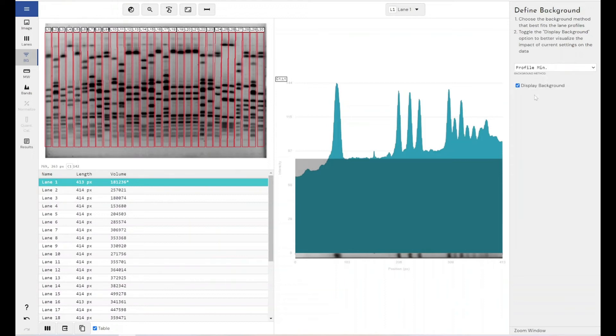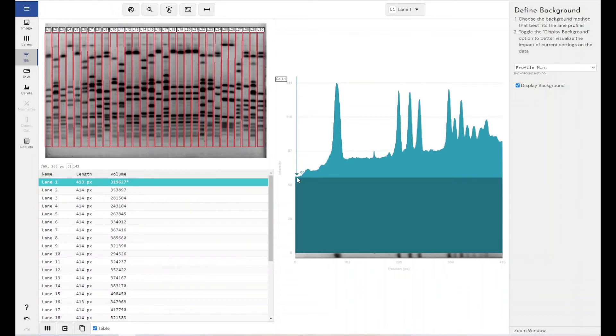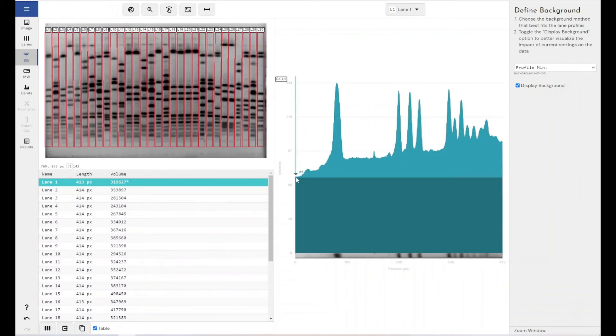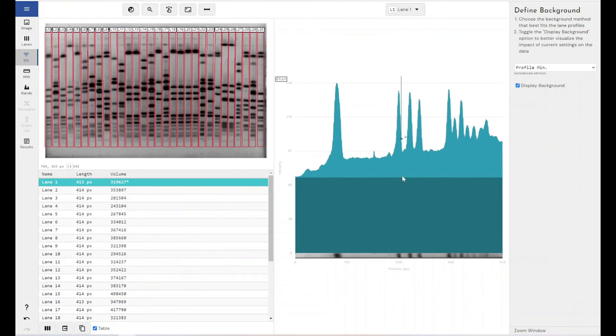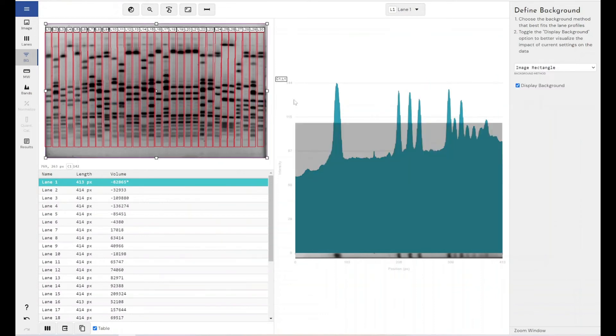We've got the ability to select the profile minimum value as the background removal method, which literally just takes the lowest point of the lane, not always the starting point of the lane, but whatever the lowest value is along the lane length, it would set the background there.